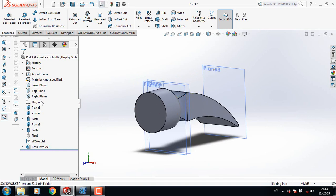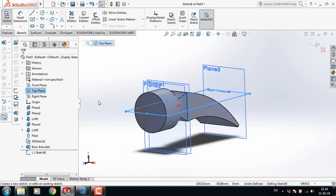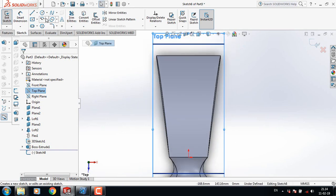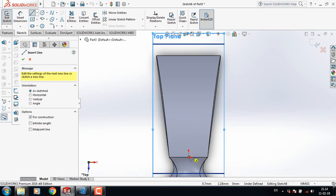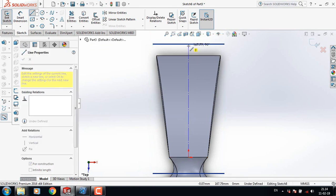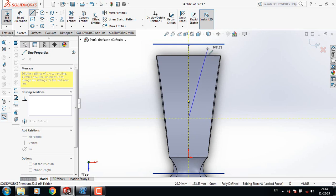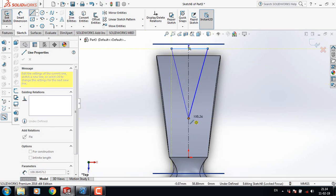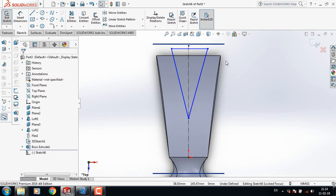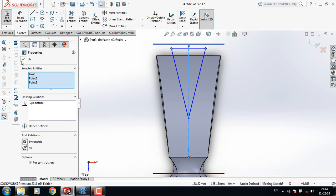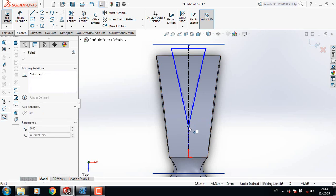Now select Top Plane sketch, click on Spacebar, Normal To. Select Center Line and from the origin draw a center line. Select Line and from this point draw a line. Now select this point, this line, and this point — make them symmetric. We can move this one according to our wish.